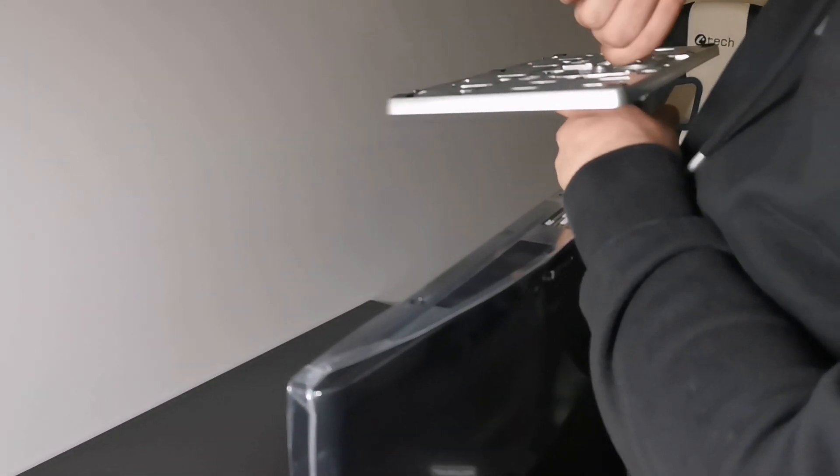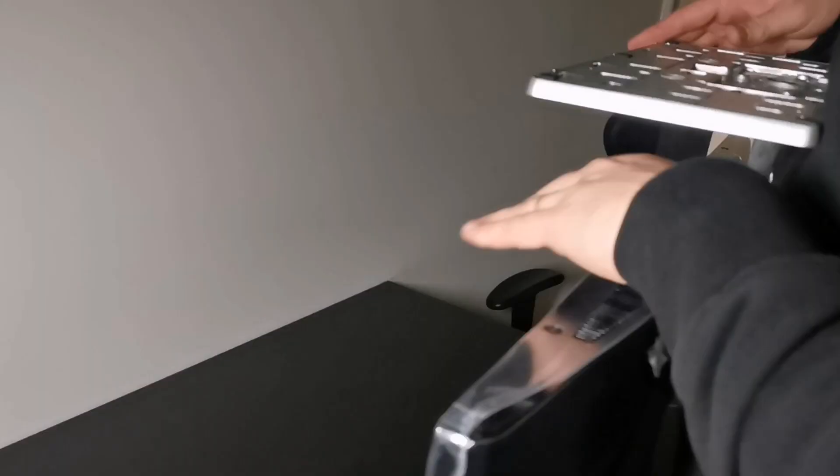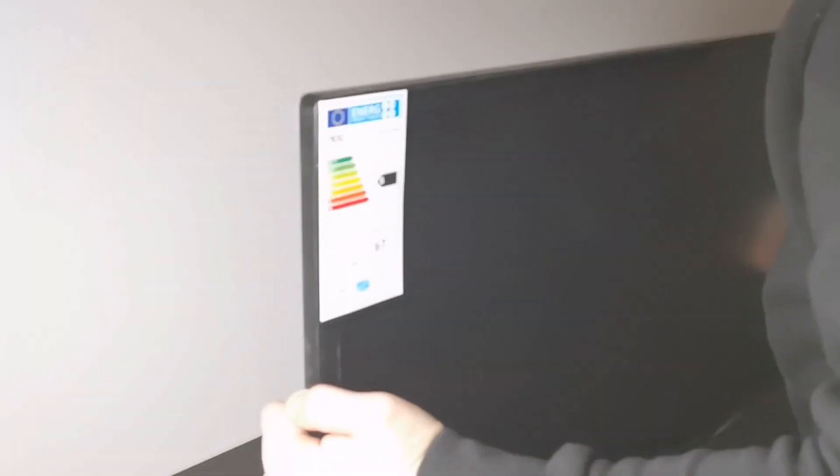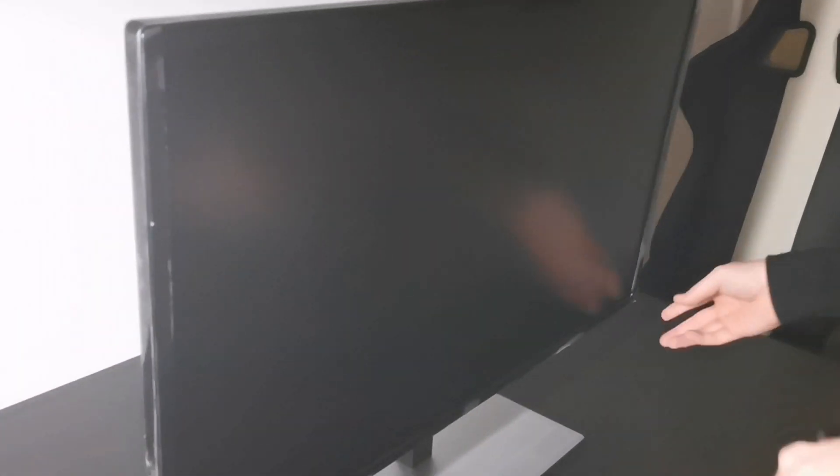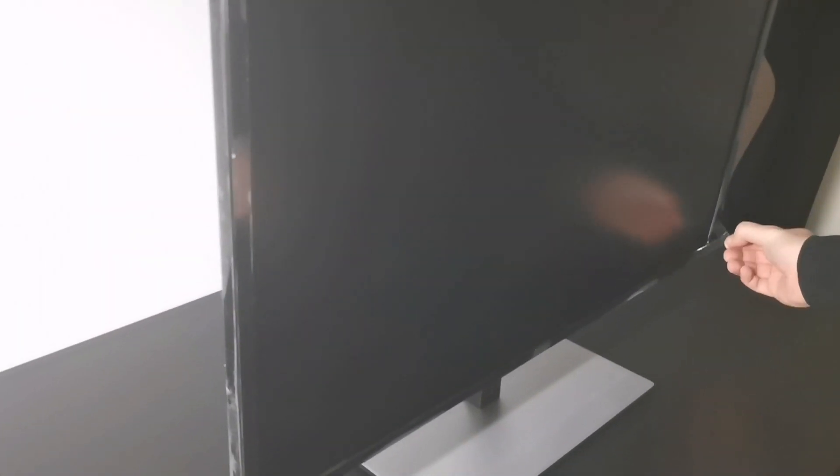Already we mentioned gaming, so this AOC monitor is equipped with AMD FreeSync technology, which matches the frame rate output of your GPU to your monitor's refresh rate. For example, I'm playing casually Dead by Daylight.